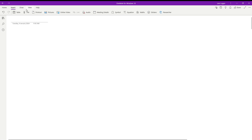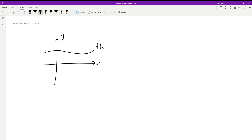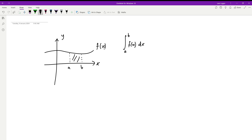Hey guys and welcome back to another video on the channel. In today's video we're going to be working out how to calculate the area between two curves. Let's start with the basics: if you have a function on the x-y axis, a curve f of x, and you want to find the region between two bounds a and b, all you need to do is integrate from a to b of that specific function with respect to x.